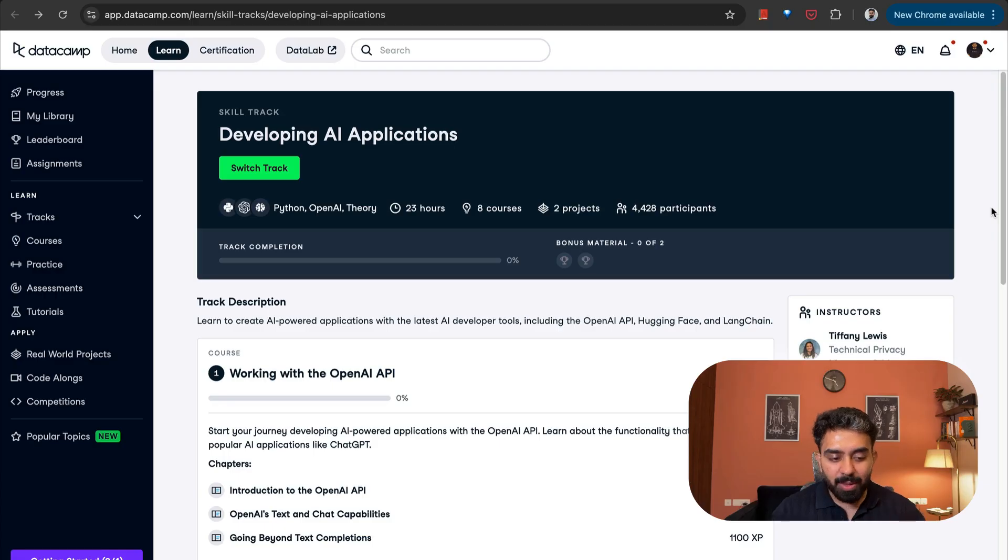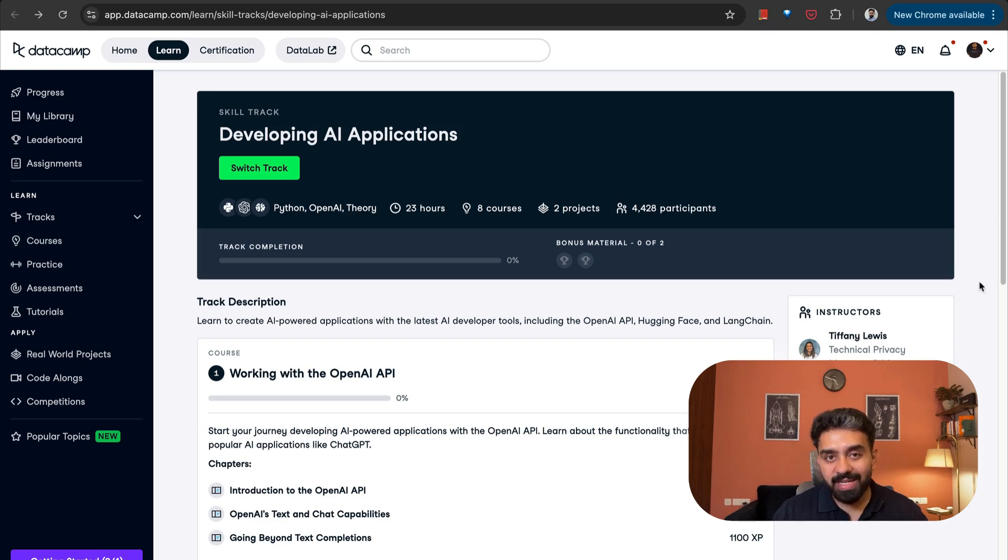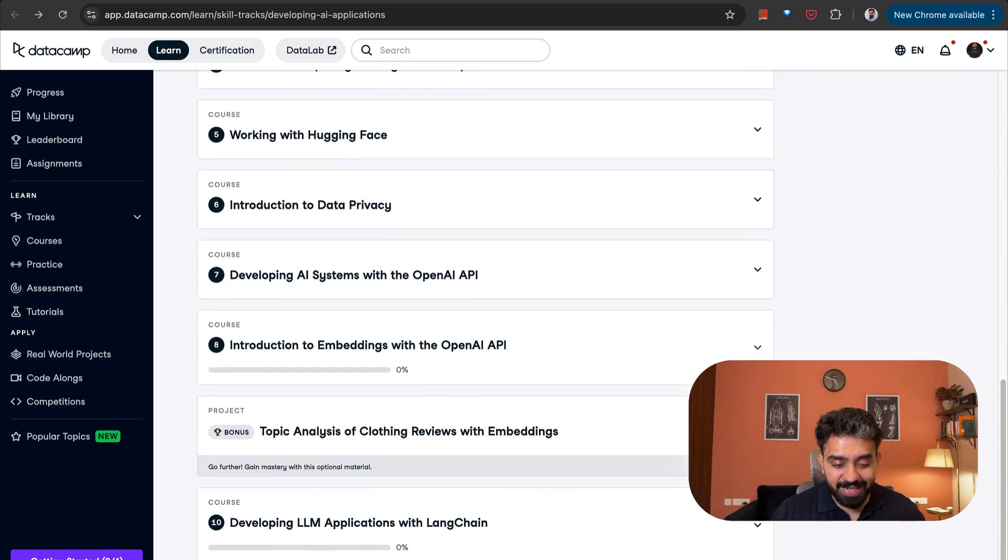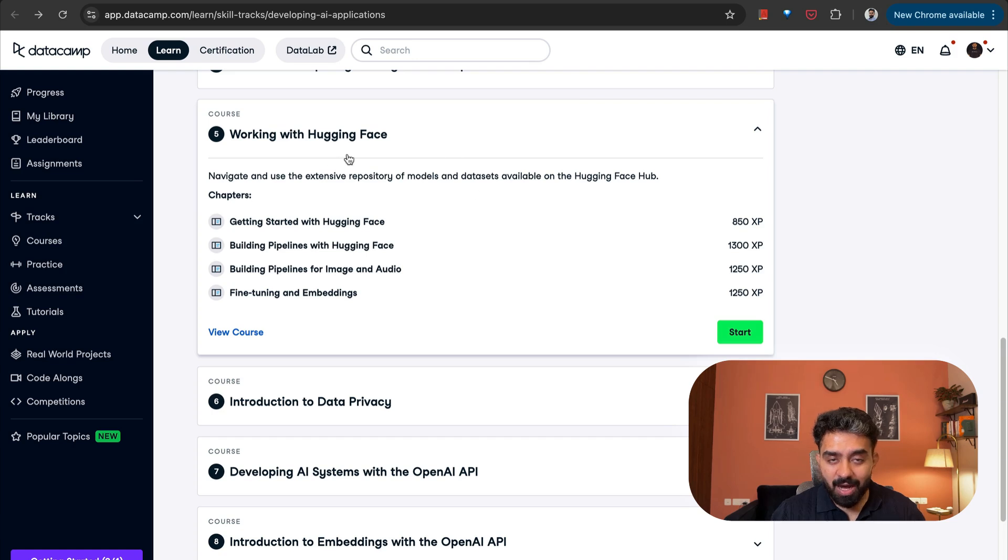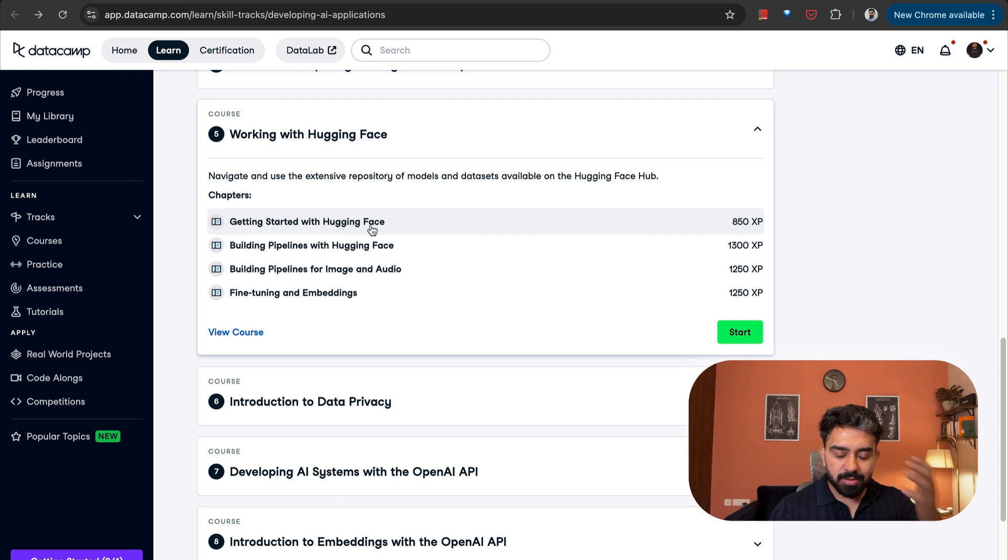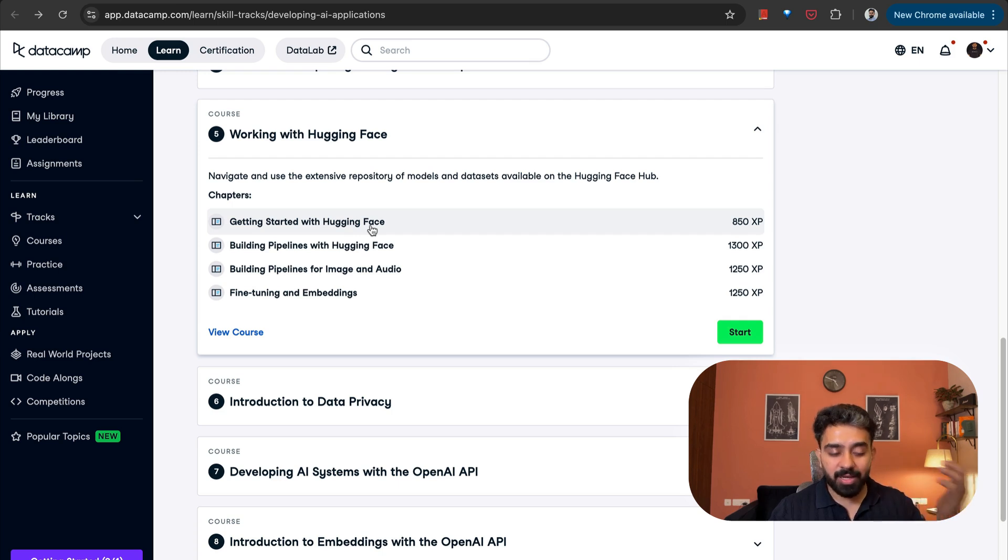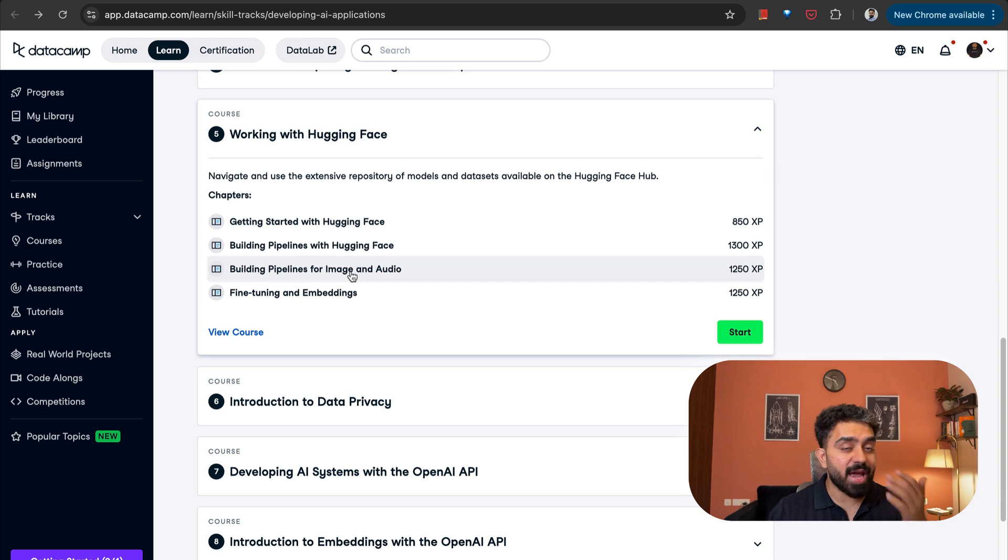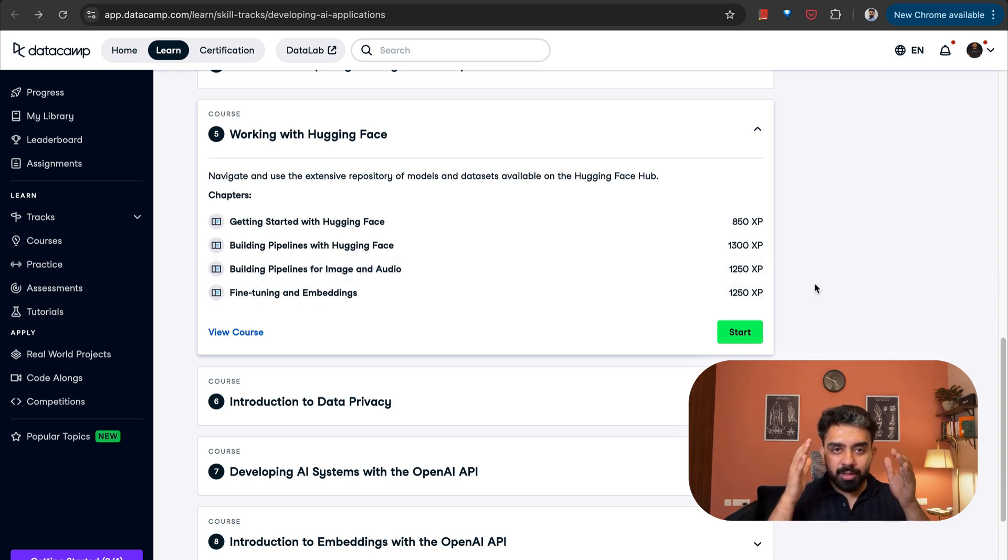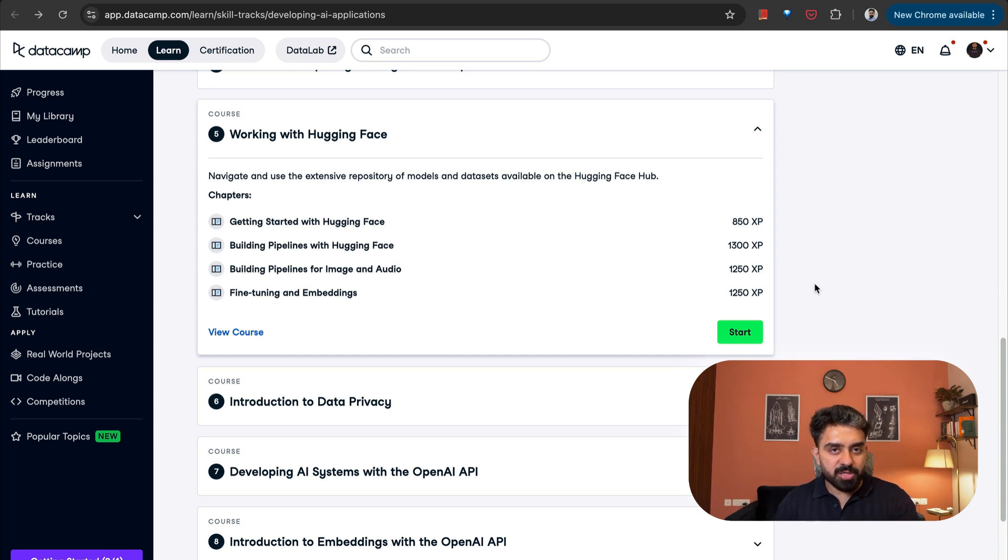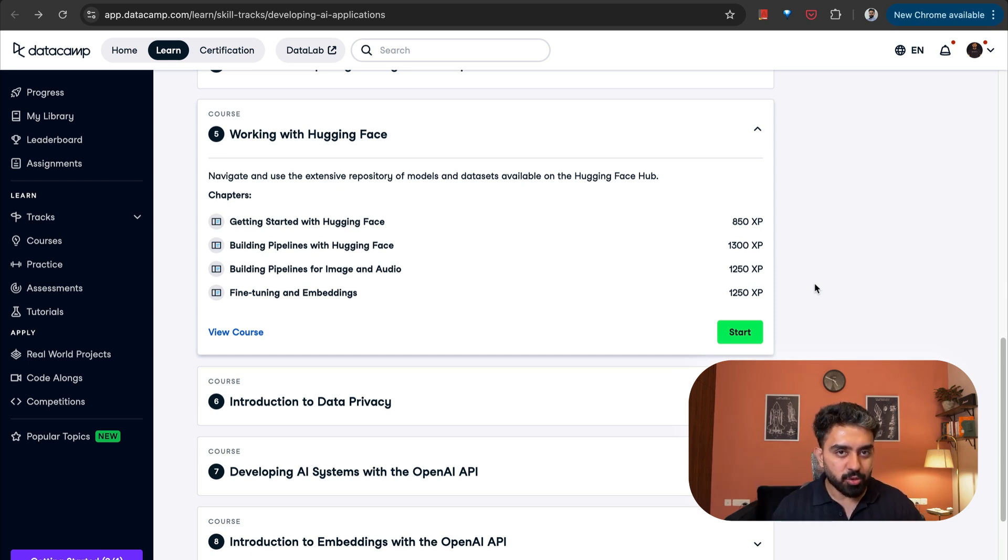Now you can see that all these models are actually hosted on Hugging Face and to have that skill to build on top of these models will require you to know how to work with Hugging Face. That's where DataCamp comes in. They have a complete skills track which is called Developing AI Applications. They have a dedicated course working with Hugging Face, getting started with Hugging Face, building pipelines for image and audio. Do check out DataCamp, who is the sponsor of this video.